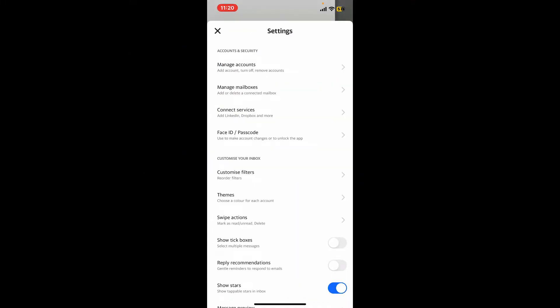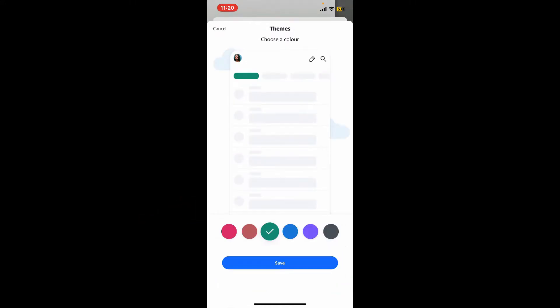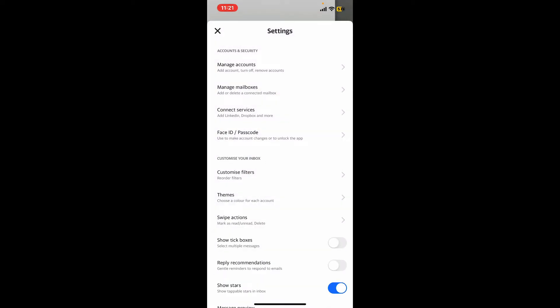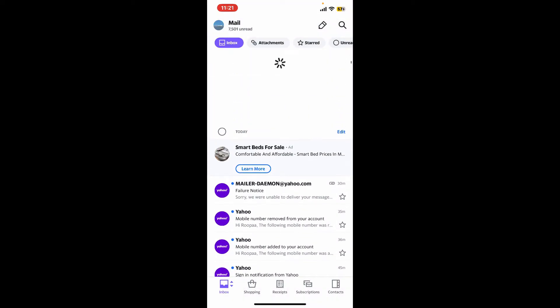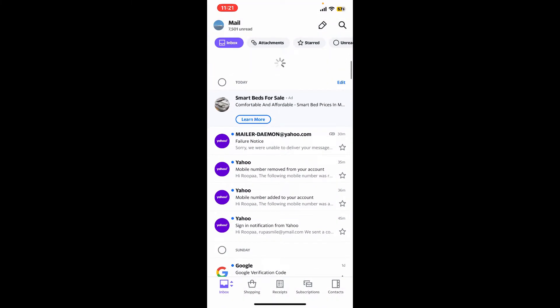Under Customize Your Inbox, tap on Themes and select a color theme you would like to change to for your account. Finally, tap Save in order to save your change. And there you have it—you've successfully changed your theme color for Yahoo Mail. That's how easy it is.